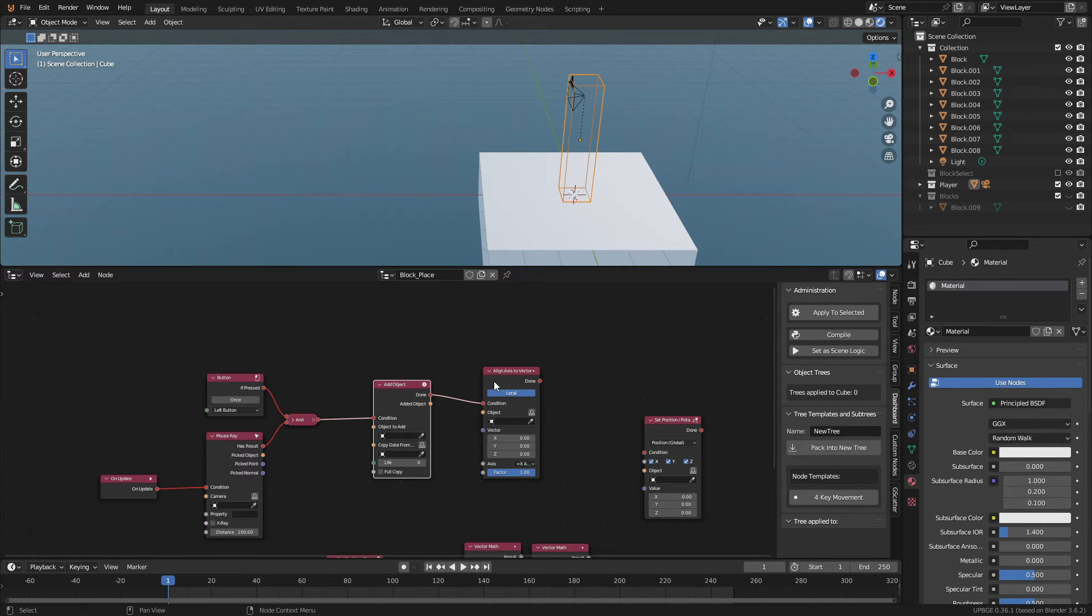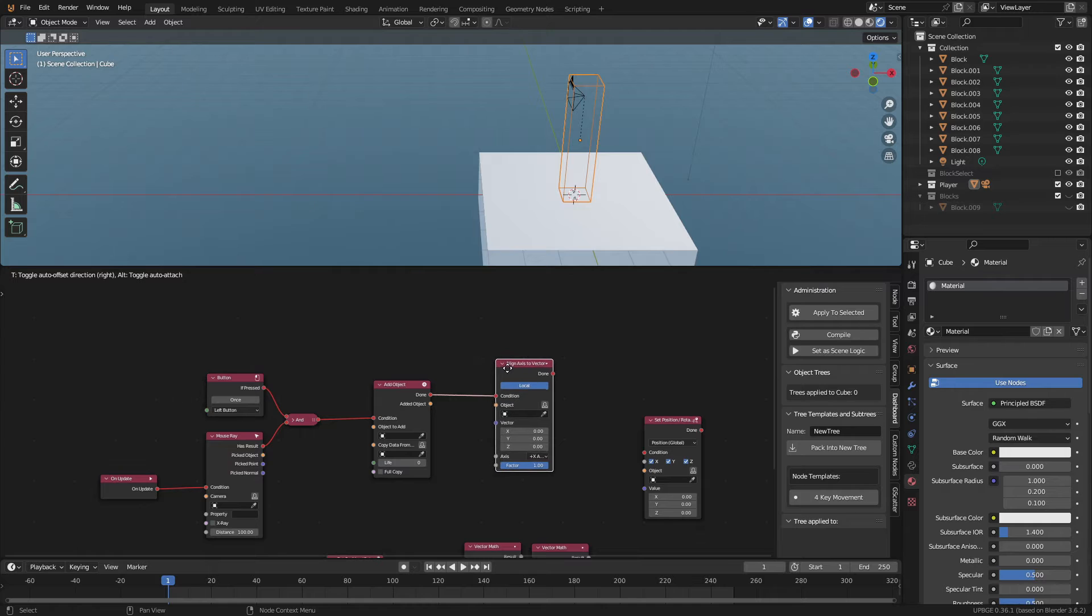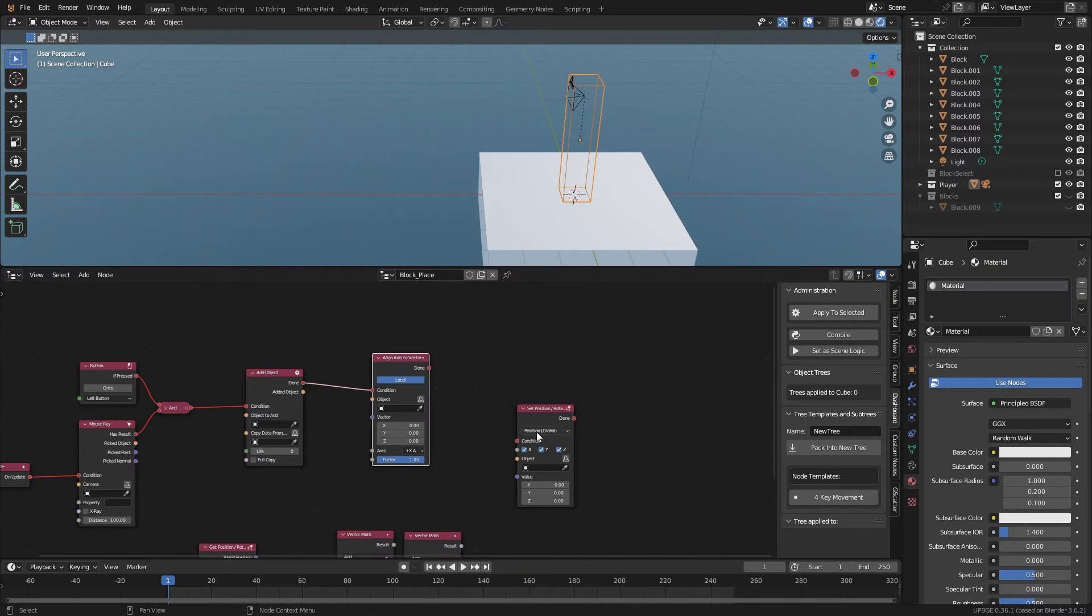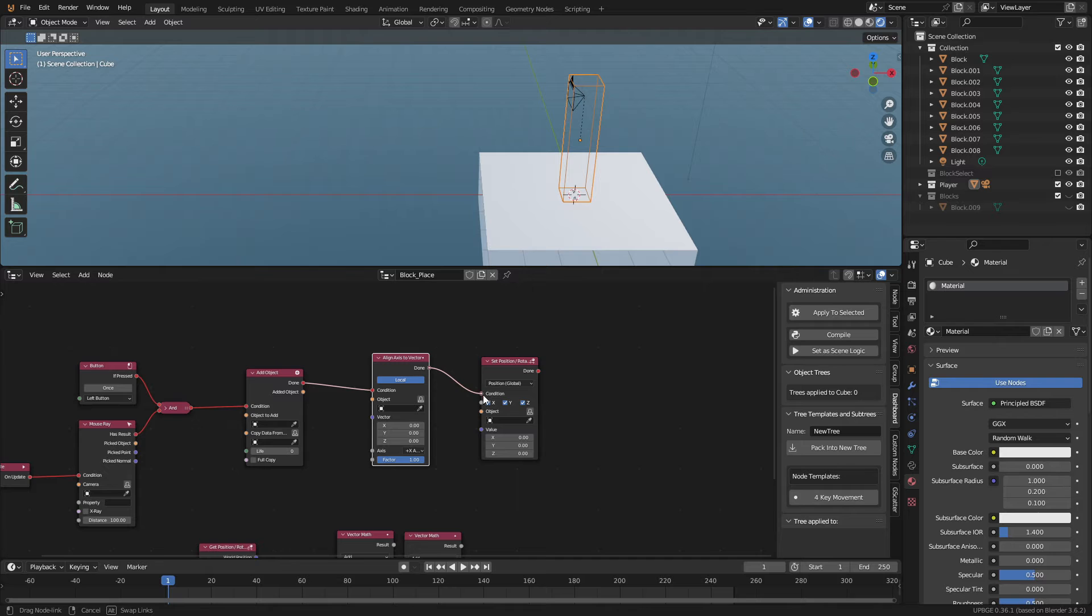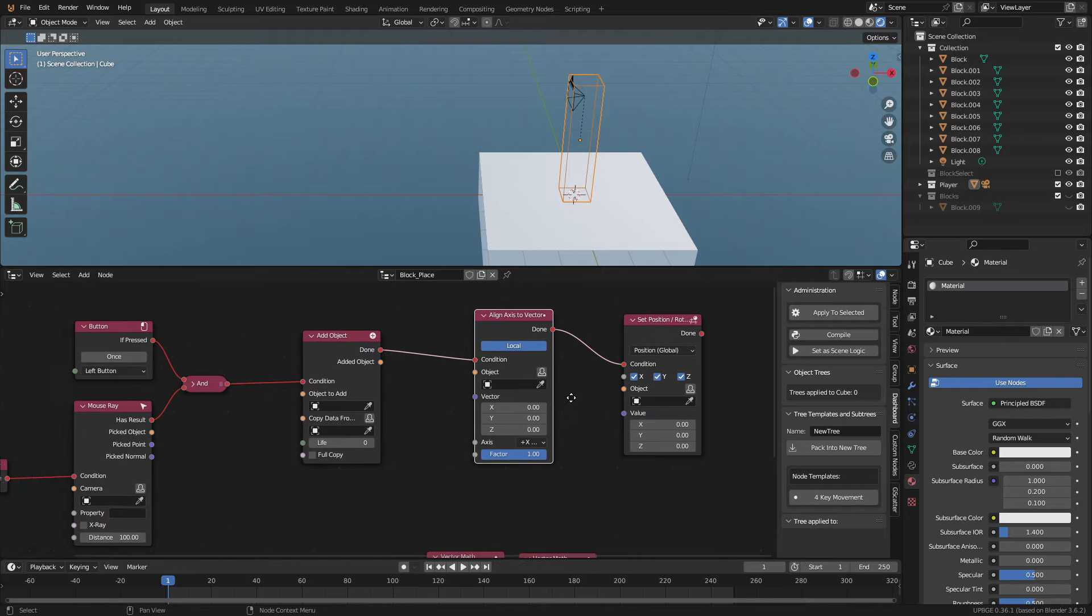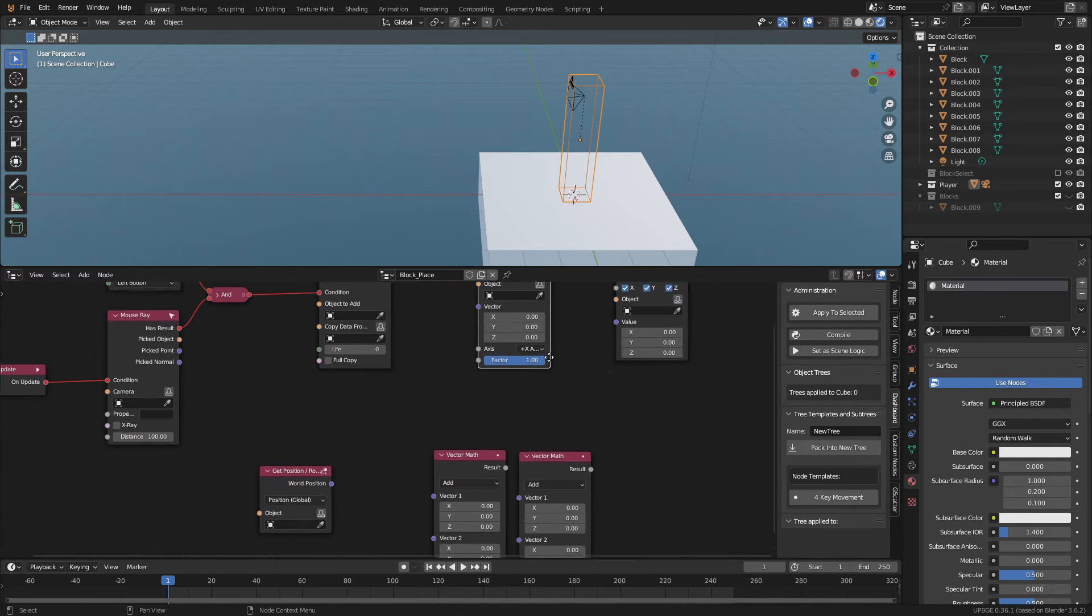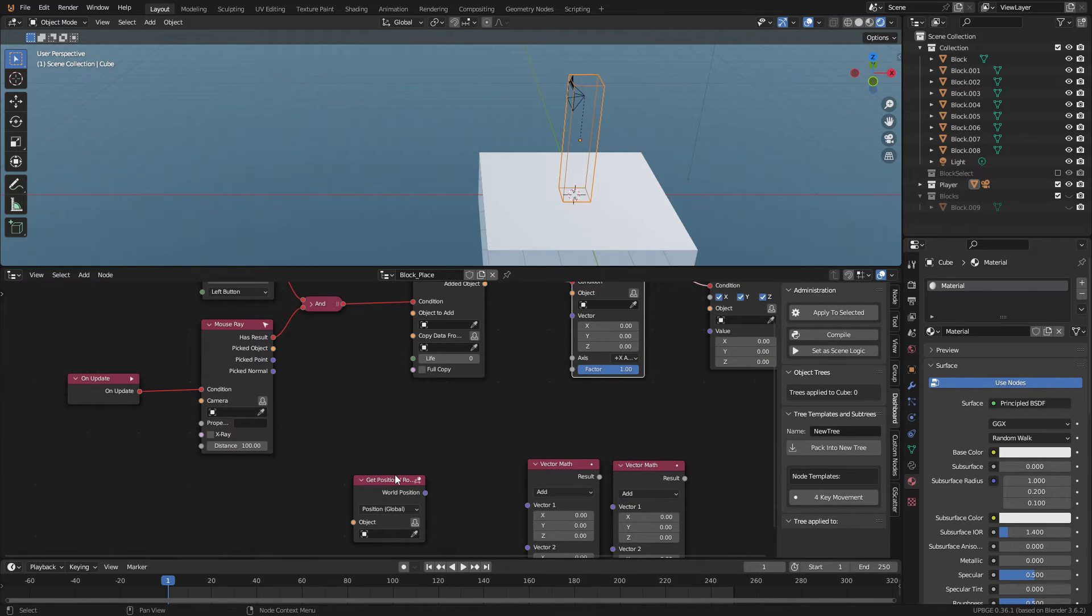Connect the done of the add object to the condition of the align access to vector node. Then connect that to the set position node. Now that all the main nodes are connected, we will be connecting the relevant data sockets.